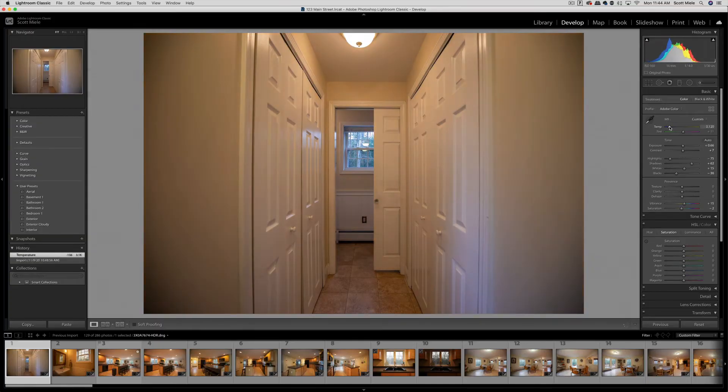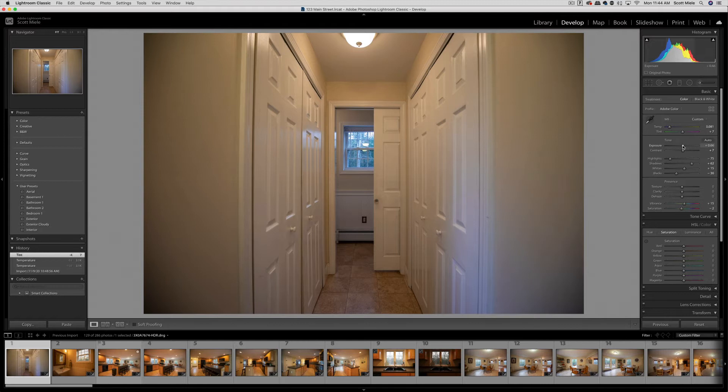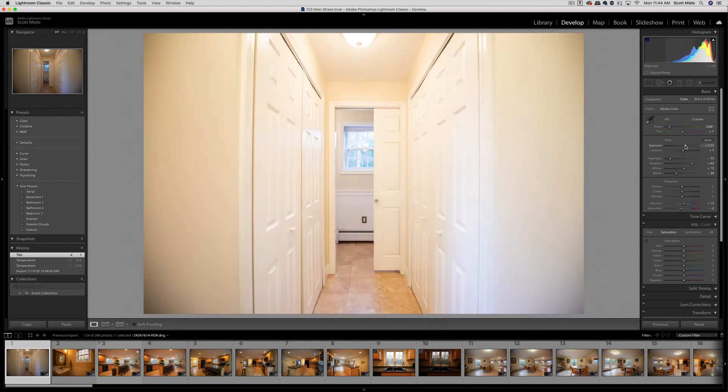Same thing with the tint, exposure, highlights, and shadows. Feel free to mess around with all of these functions to see what kind of changes they make to your photos.